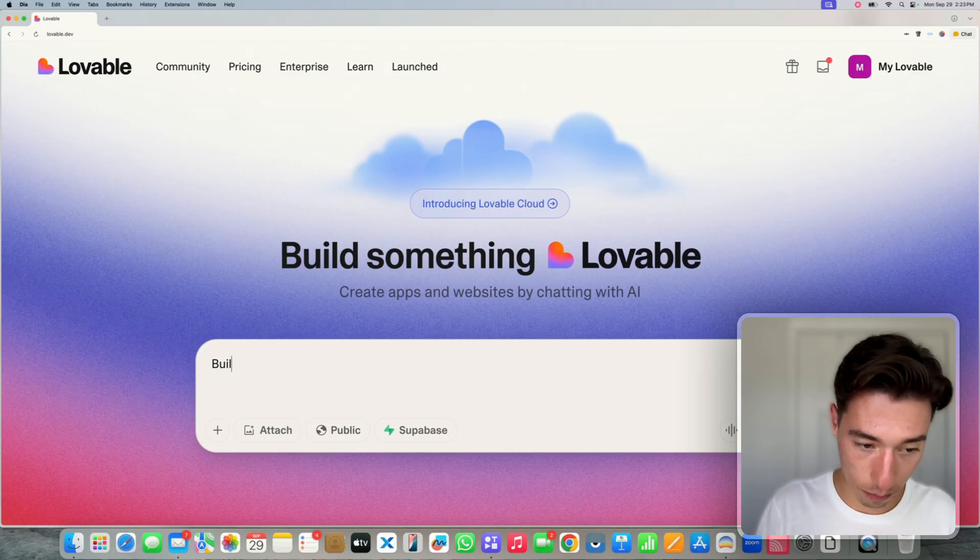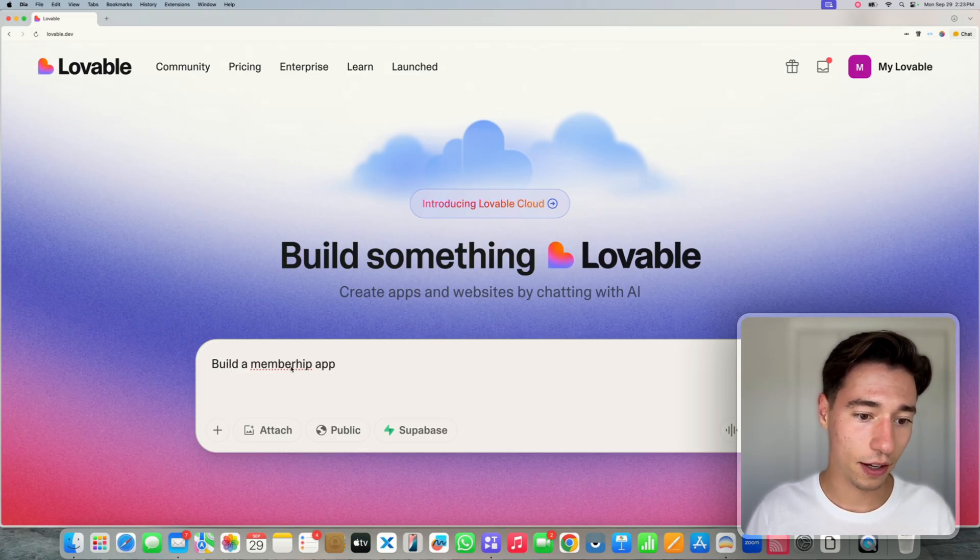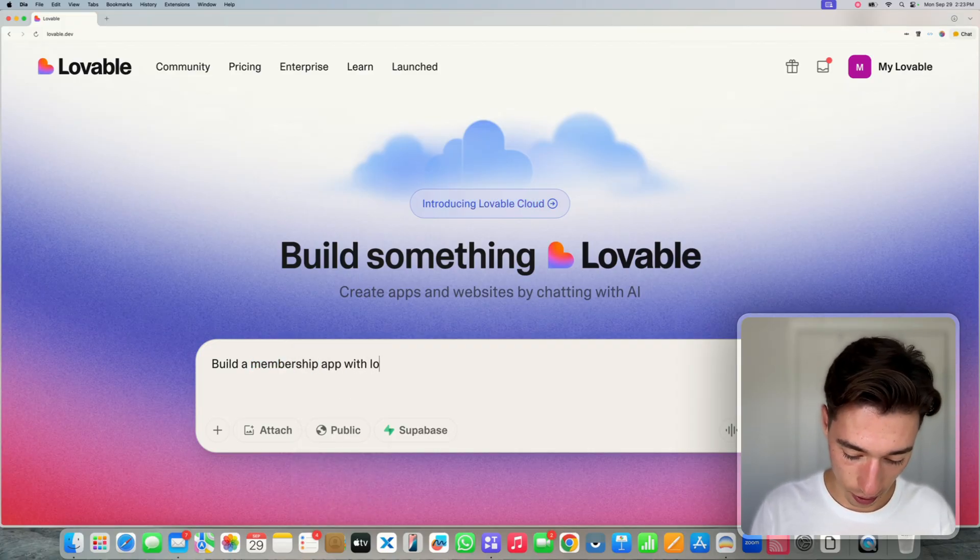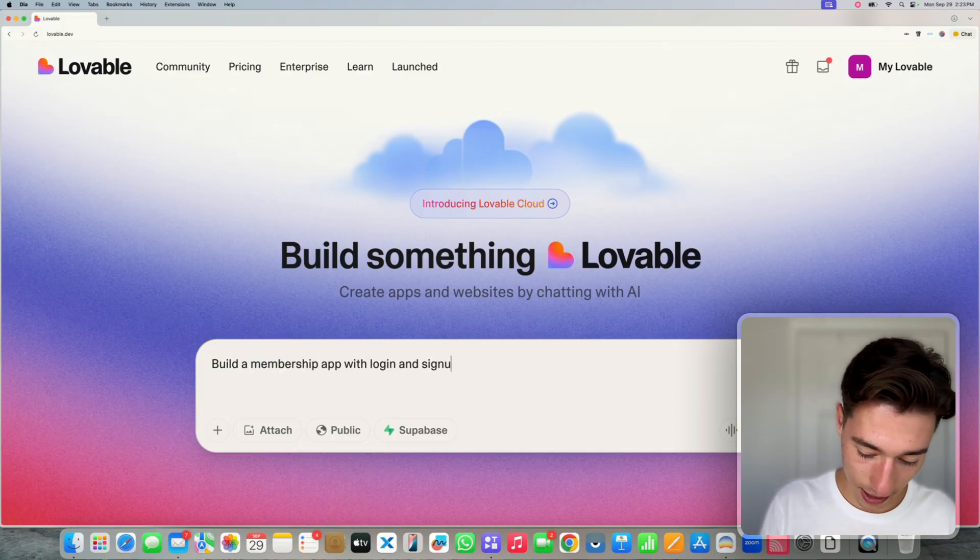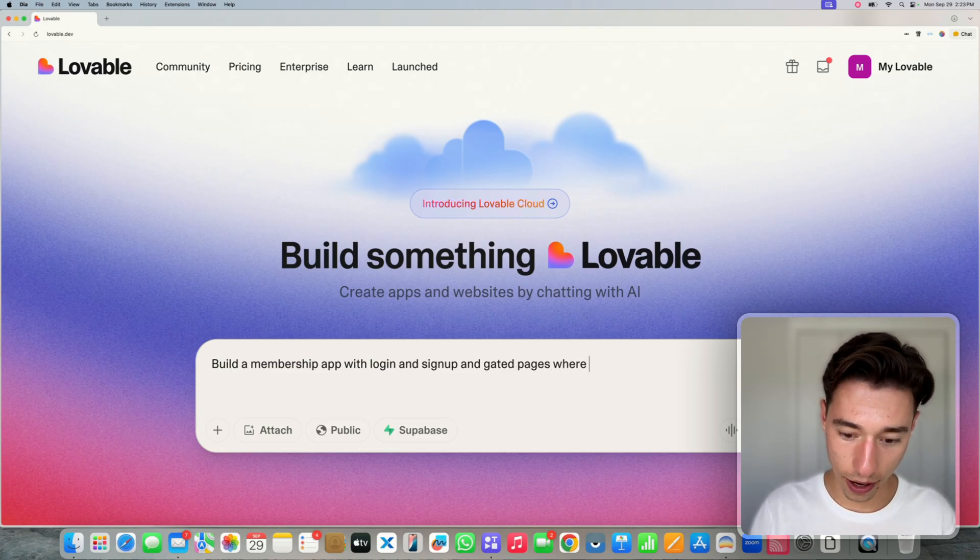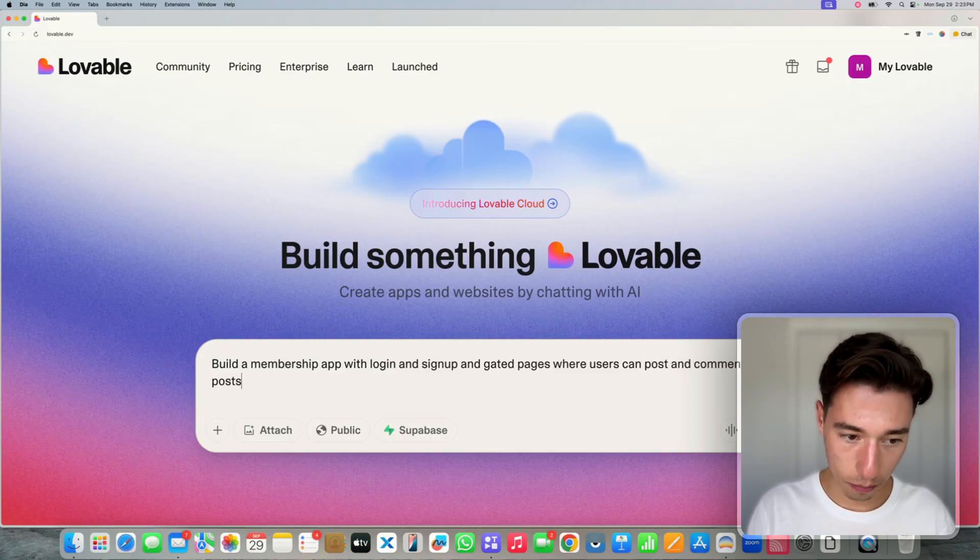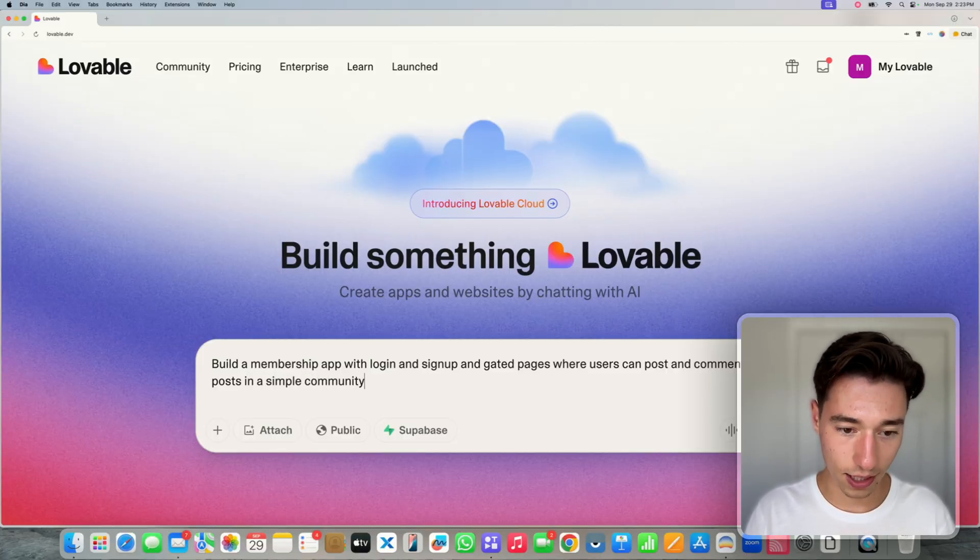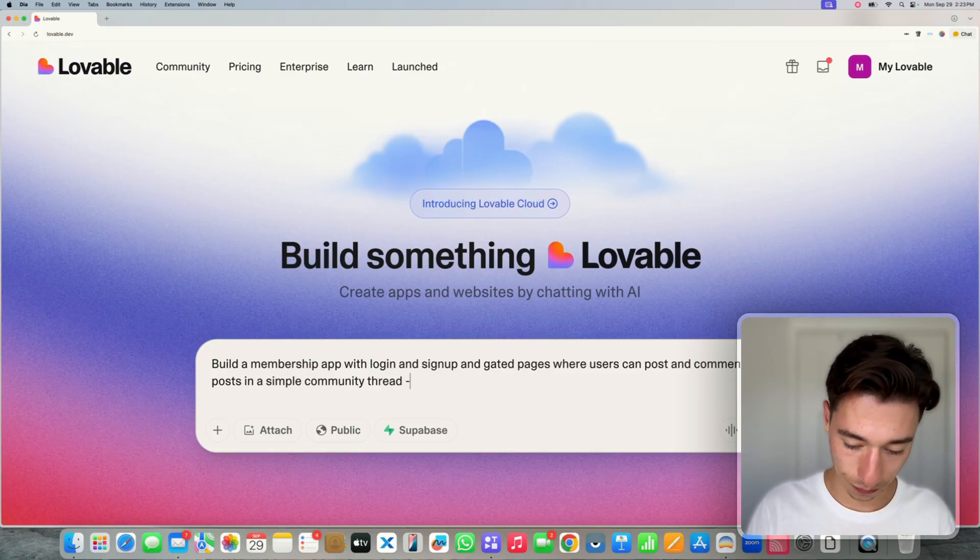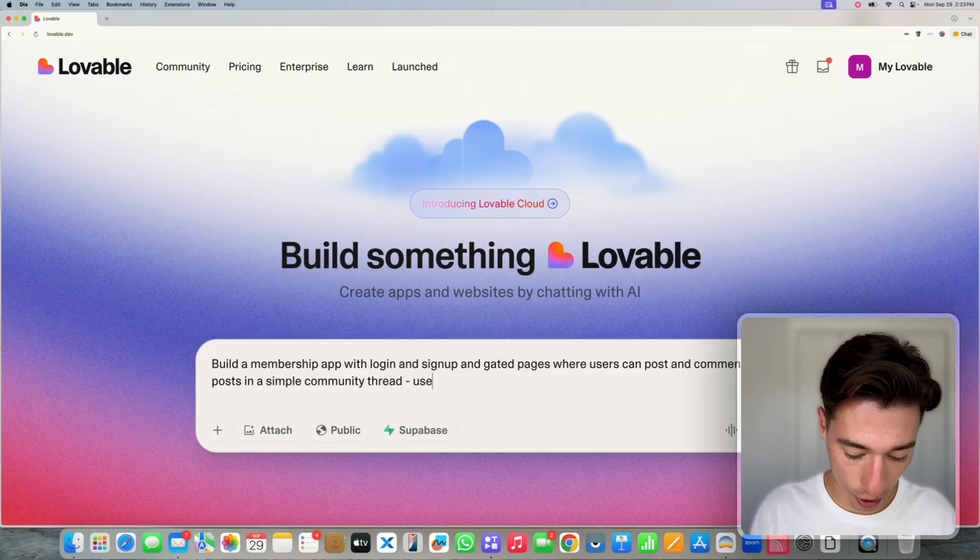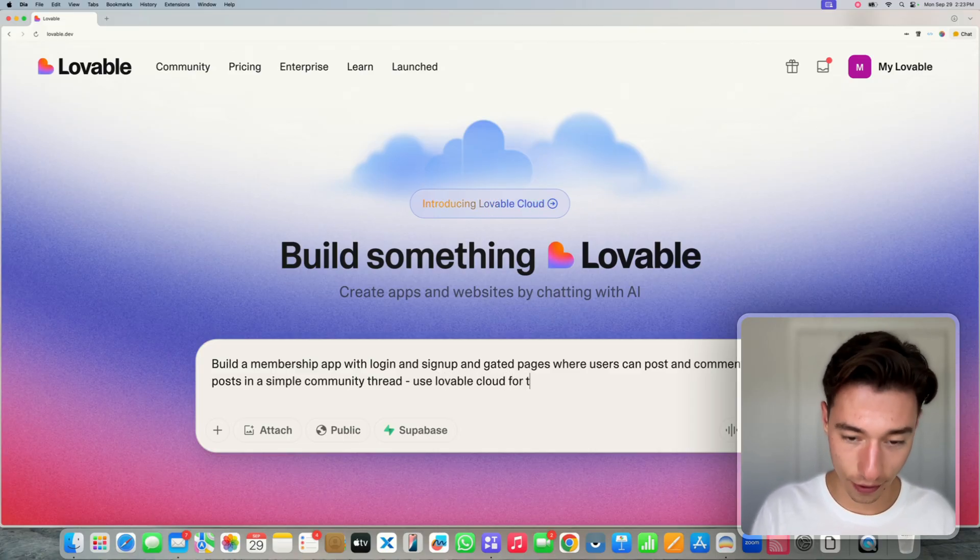Let's say I built a membership app with login and sign up and gated pages where users can post and comment on posts in a simple community thread. And now we're going to say inside of here, use Lovable Cloud for that.